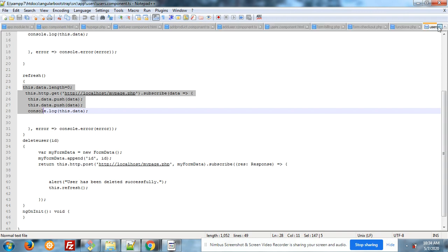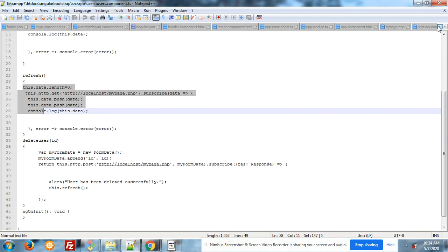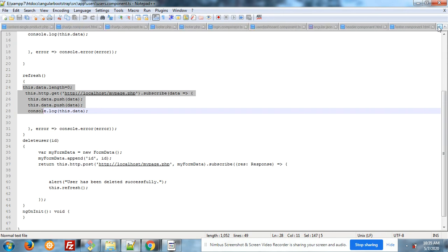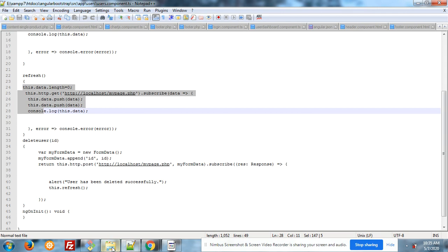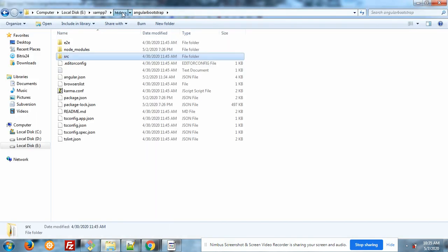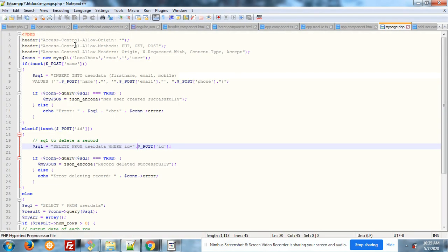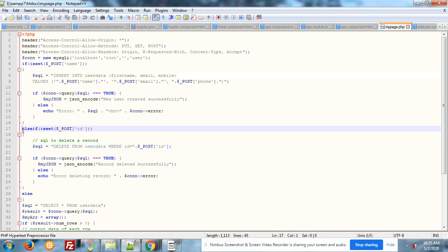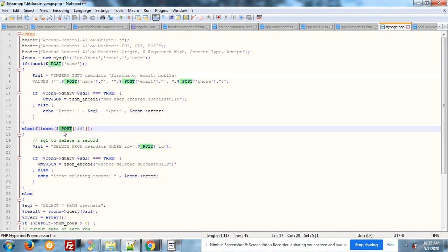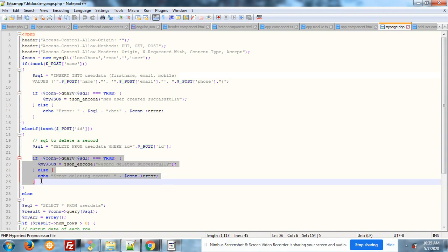And here I will show you my PHP file code. Yeah. And here is my delete function. POST id, that ID I am getting from Angular9, delete from user data is my table where ID equals dollar POST ID, and here is the delete method.